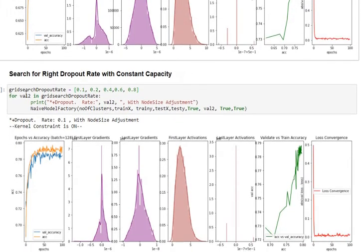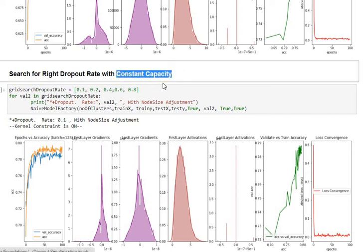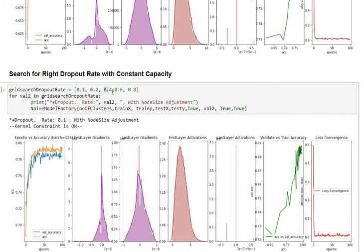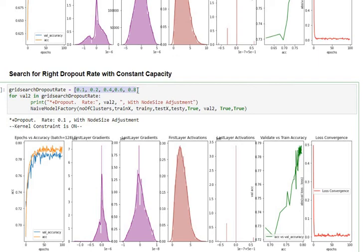Let us now move on and look at the second section which is searching for the right dropout ratio with constant capacity. From now on we will use the constant capacity notion of increasing the number of neurons given the dropout ratio. But what is the right dropout ratio? For that we have to do a grid search. In this case I have taken a sparse grid to make it computationally efficient. I have taken five different dropout ratio values and I am running the model through to look at the output.